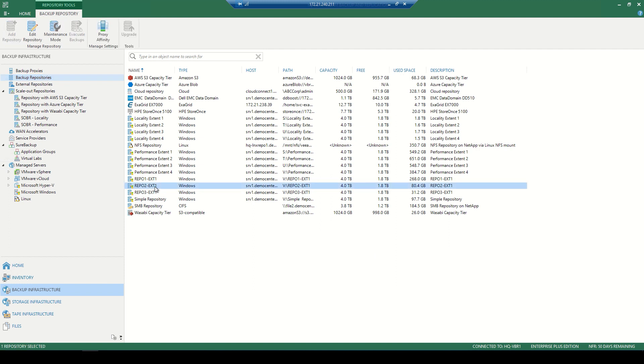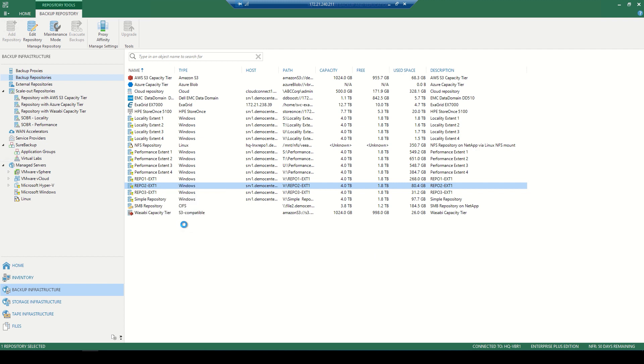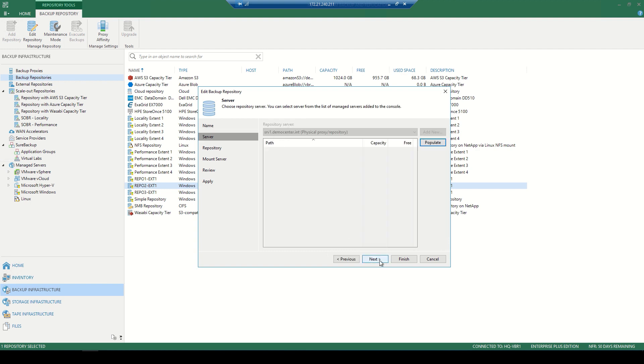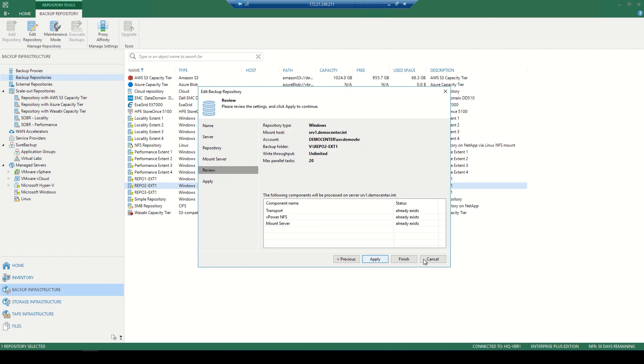So here you'll see in our console, we have a repositories, which is a Windows machine. We can go through and see some of those properties, such as the name that we've given it. As I progress through the wizard, we can also choose the location or the server which we'll use as a repository, and also choose the path in which we'll land those backups. We can also limit the amount of concurrent tasks and decide if it's going to be a mount server by leveraging VPower NFS.